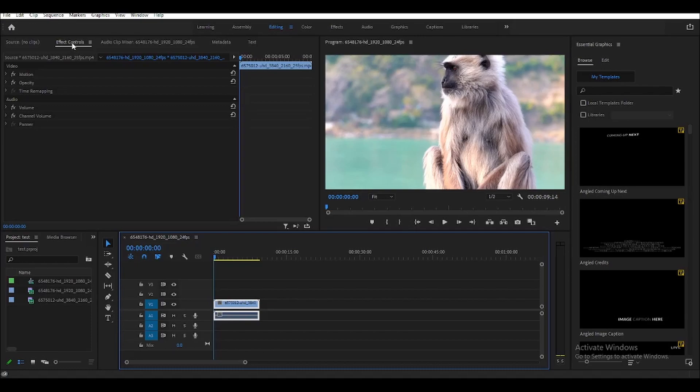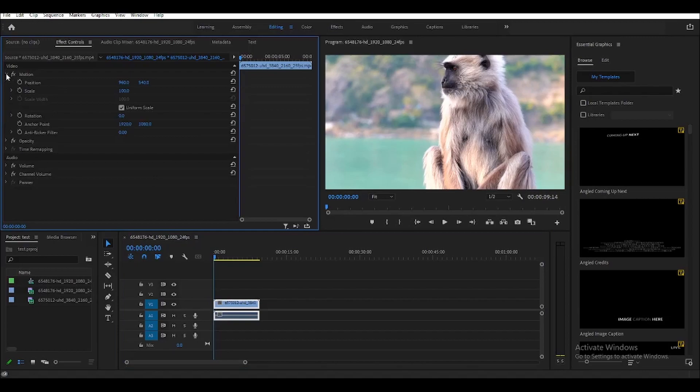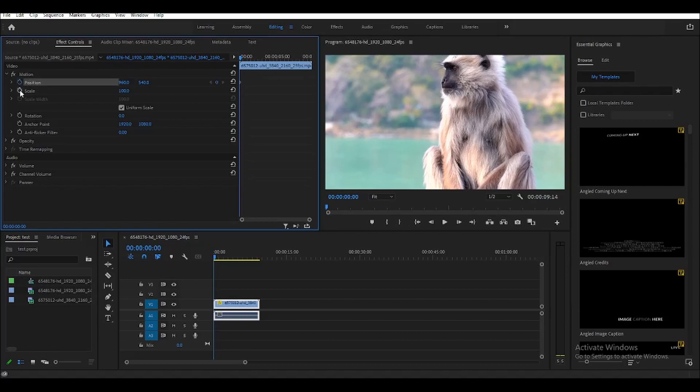Once you're here, click the dropdown button of the motion, and then here, you need to click on the toggle animation for position and scale.